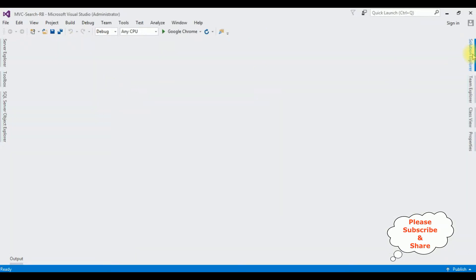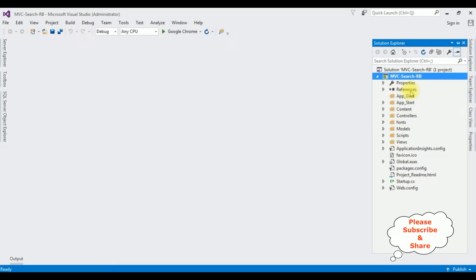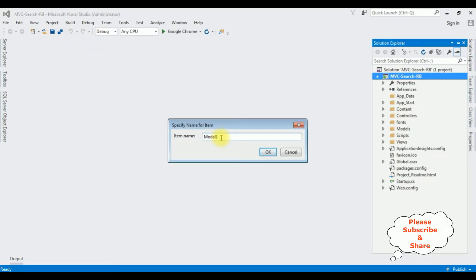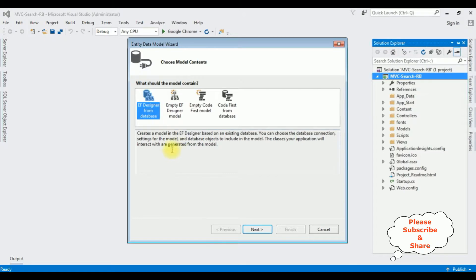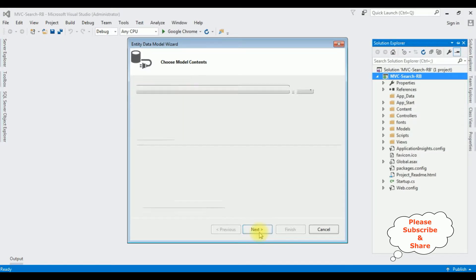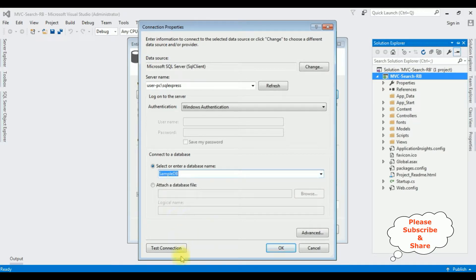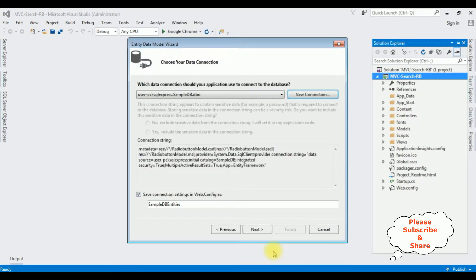Let's close the default window and open Solution Explorer. In this project I'm adding an ADO.NET Entity Data Model — right click the project name, Add > ADO.NET Entity Data Model. The model name is set. From the model contents I'm selecting the first option and clicking Next. I'm adding a new connection — entering the SQL Server name, then selecting the database name 'SampleDB'. Test connection succeeded. Click OK. We got the connection string and the connection string name is 'SampleDbEntities'. I'm saving this connection string in the web.config file. Click Next.